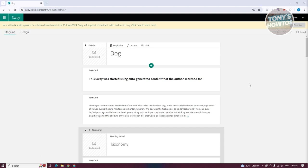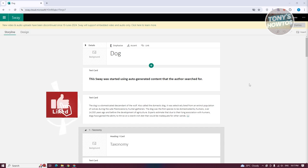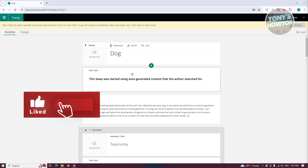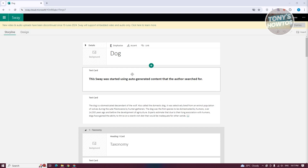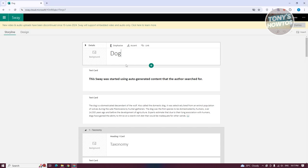We've generated our content. Now, how do we start designing and adding titles and information? The first thing to understand is that information is categorized and grouped by cards. Depending on the card you add, you can add text, text with images, or even a collection or gallery of images.